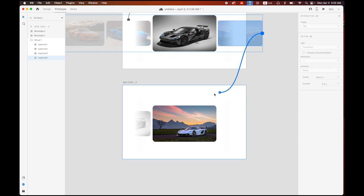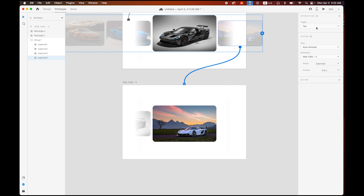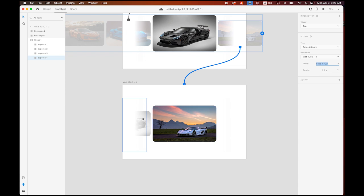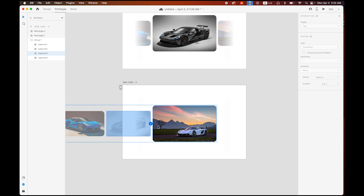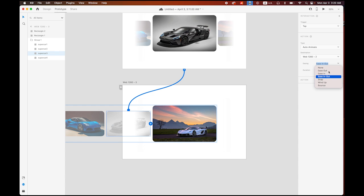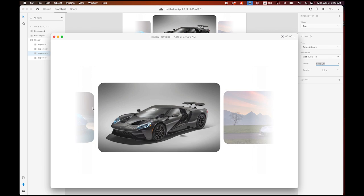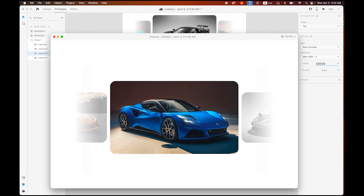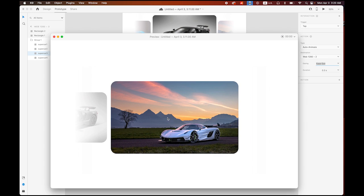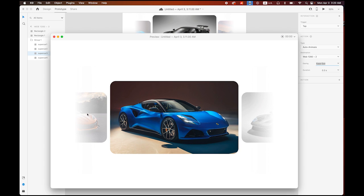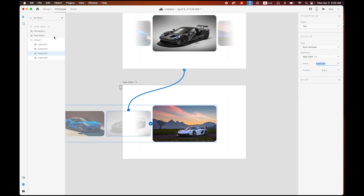Go to Prototype and make a link from the last image, double-click it, and link to the next page. Trigger is Tap, type is Auto-Animate, Ease In and Out. From that artboard, link back to the previous page — same settings, just change the easing option to Ease Out. Let me play it — it's working.